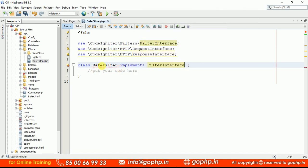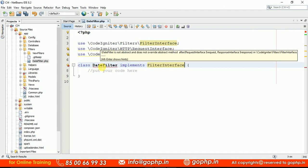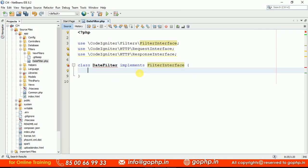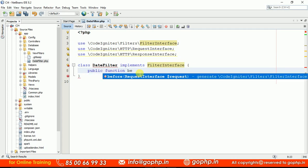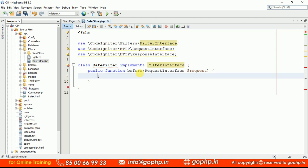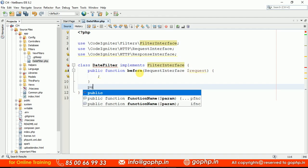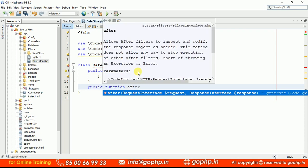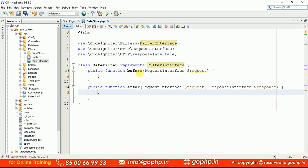Now this is showing some error — a red color line. Because the FilterInterface has two methods, before and after, which are abstract methods. Those abstract methods must be implemented in your DateFilter class. So we add: public function before with a RequestInterface parameter, and public function after with RequestInterface and ResponseInterface parameters. Now we don't have any error.